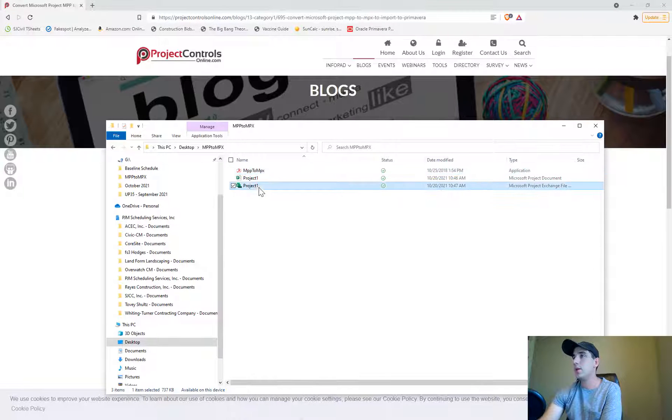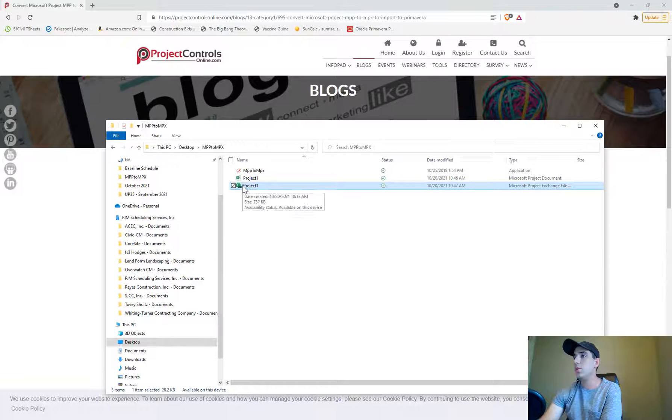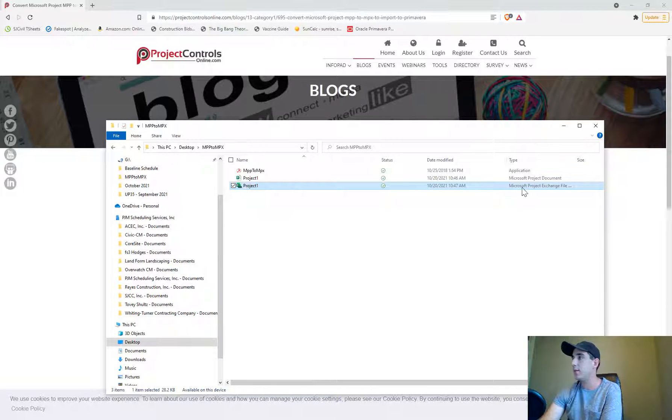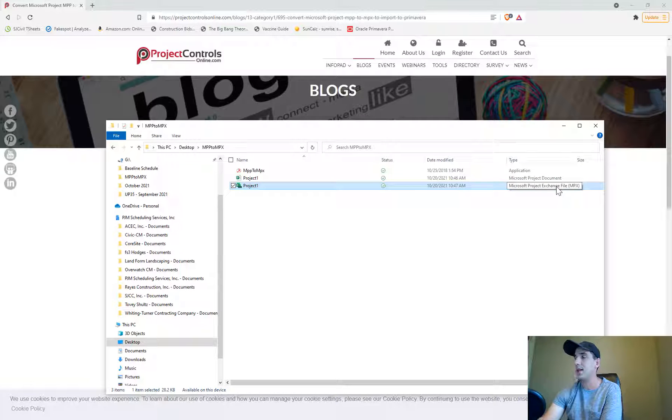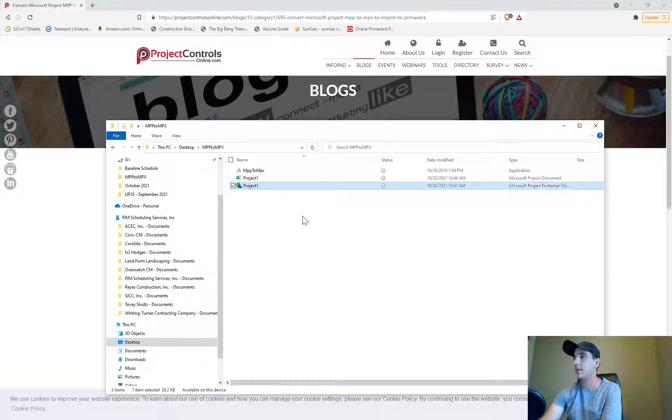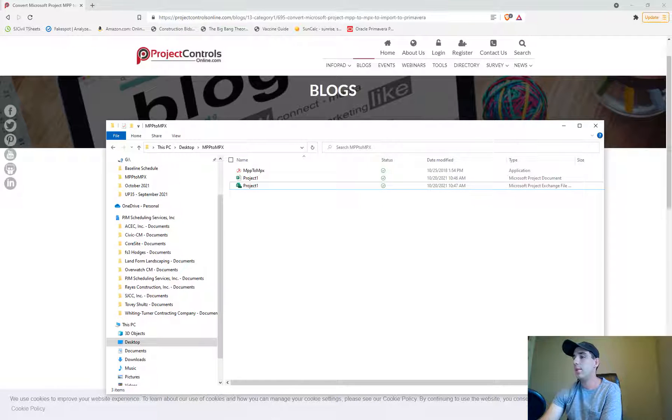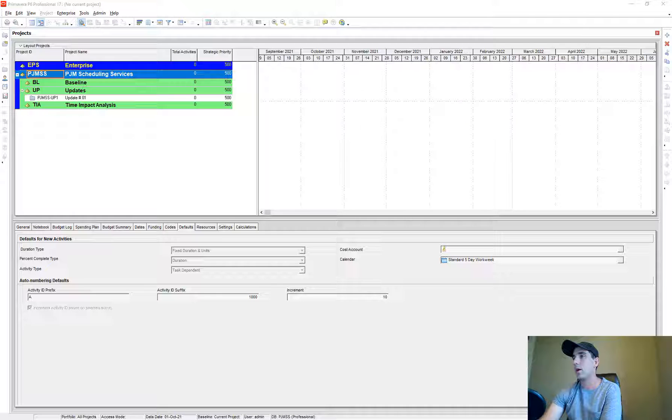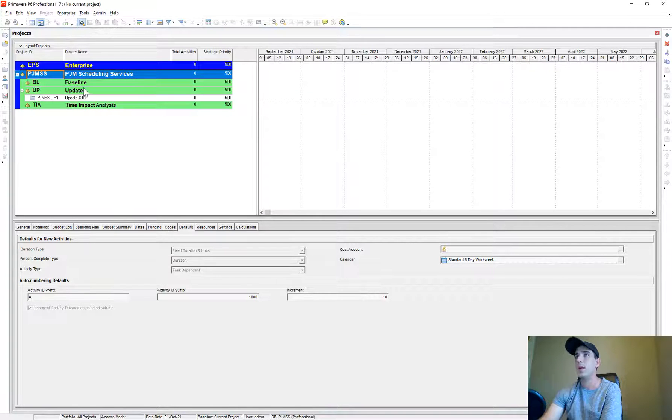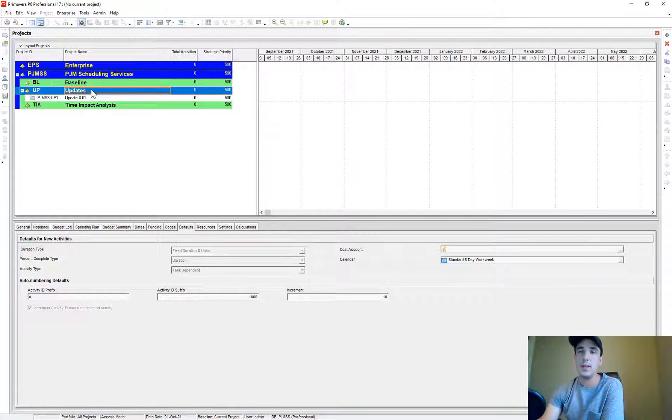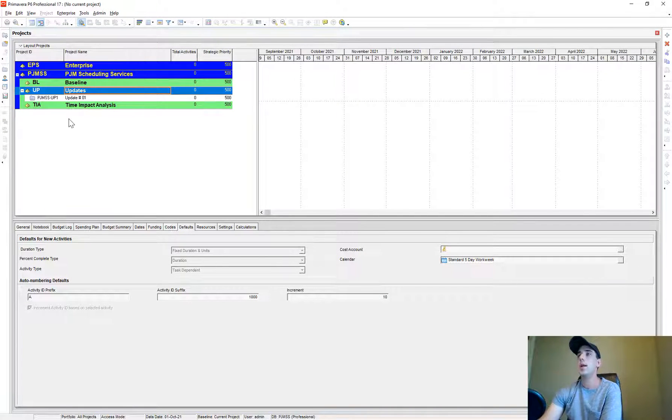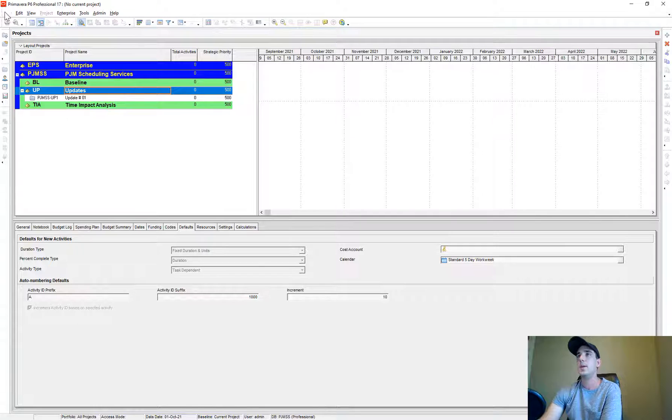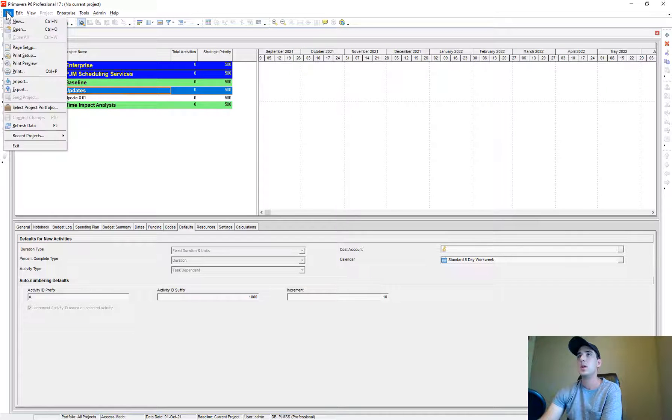Now you'll notice that a new project file has been created, but this is a Microsoft Project Exchange file, MPX. That is the file that we are going to be importing into our P6 database. Go ahead and open up P6.